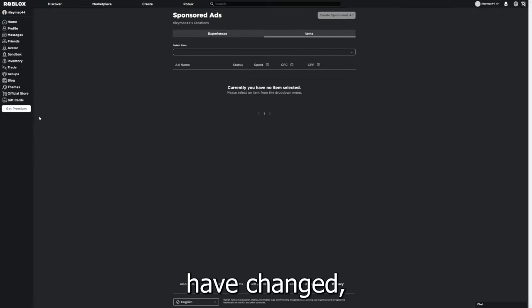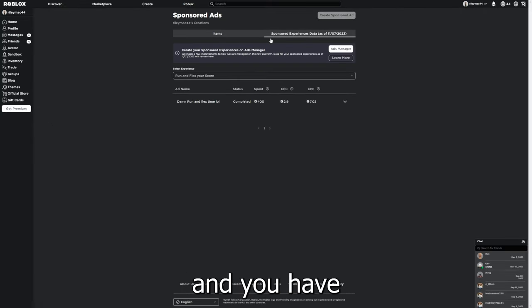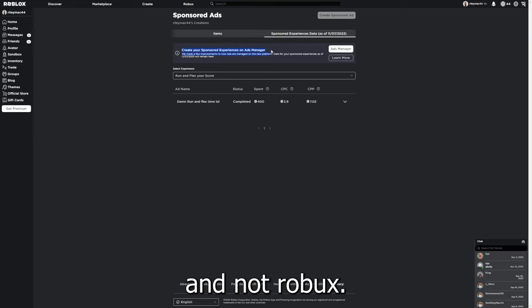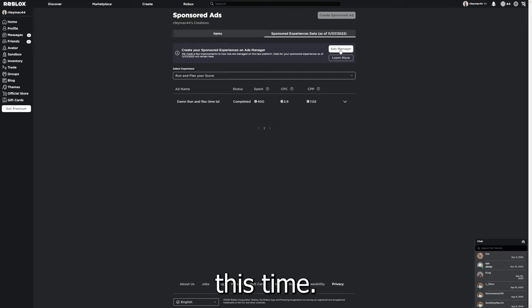So they're kind of in the weird ad menu, and you have to use real money and not Robux. Yeah, it's really weird. That's why I didn't do that this time.